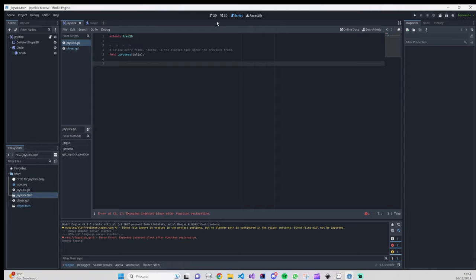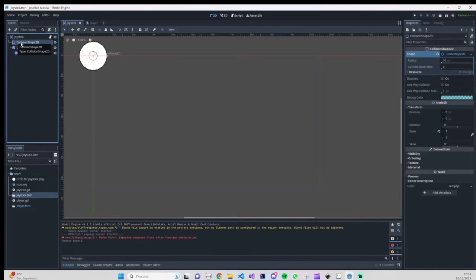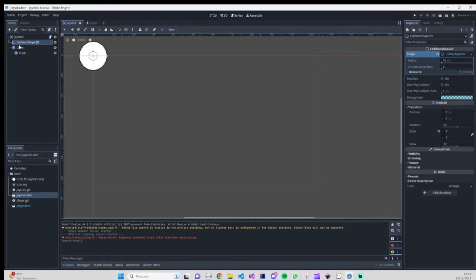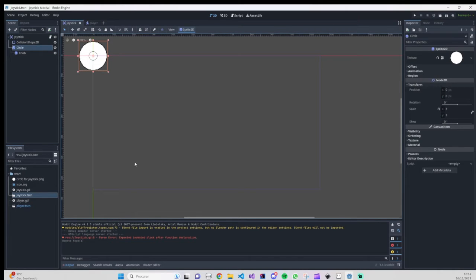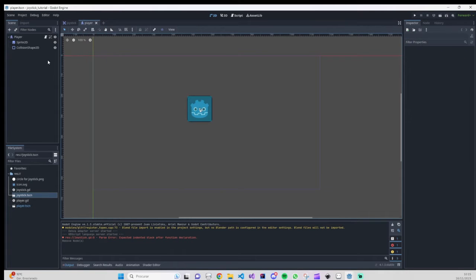What I already had done was create an Area2D — I called it 'joystick' — and added a collision shape with a circle. I have a sprite with a circle texture, and inside that sprite I added a second sprite called 'knob', also with a circle, scaled down a bit. We also already have our player: a CharacterBody with a sprite and a collision shape.